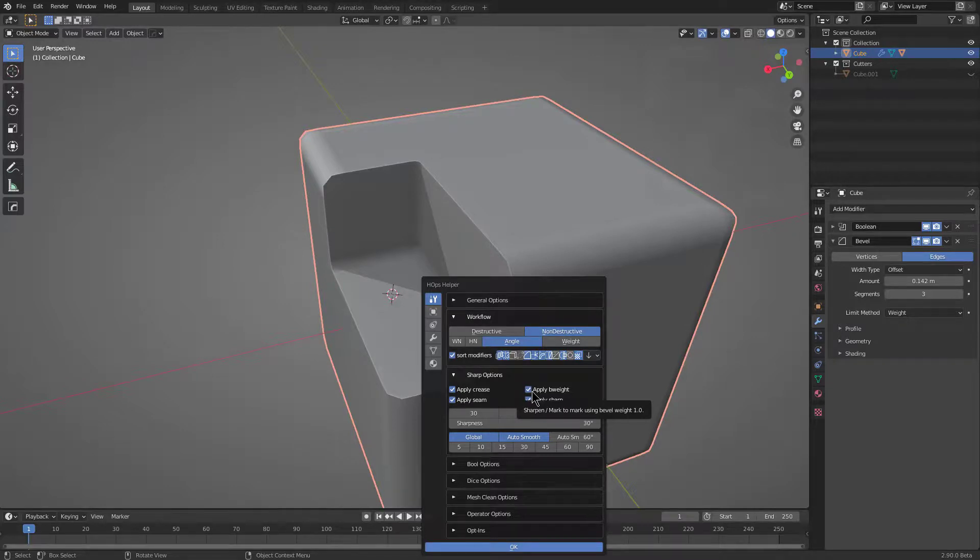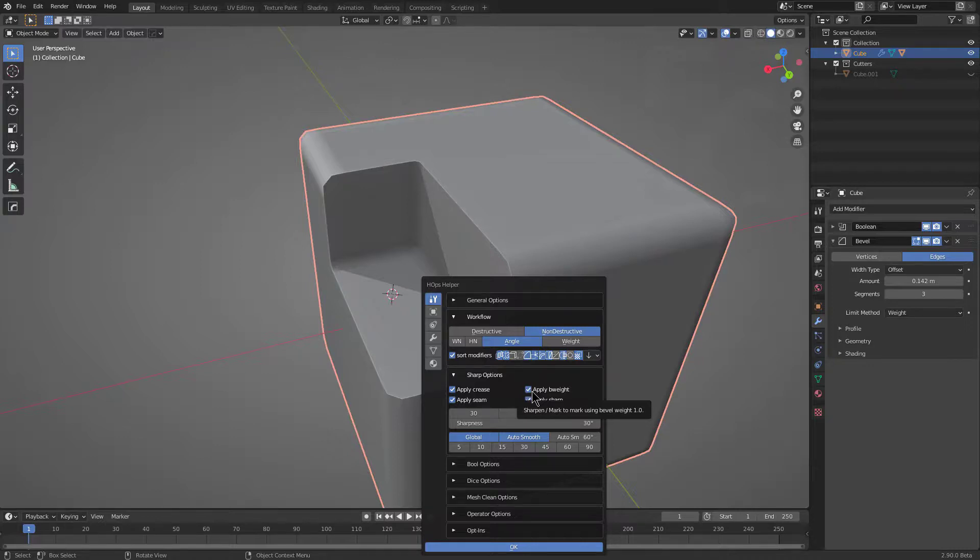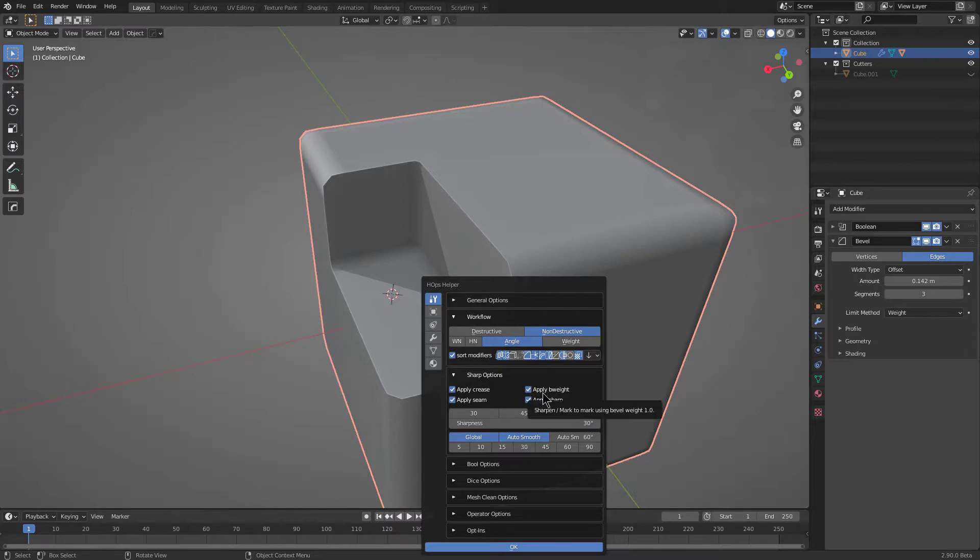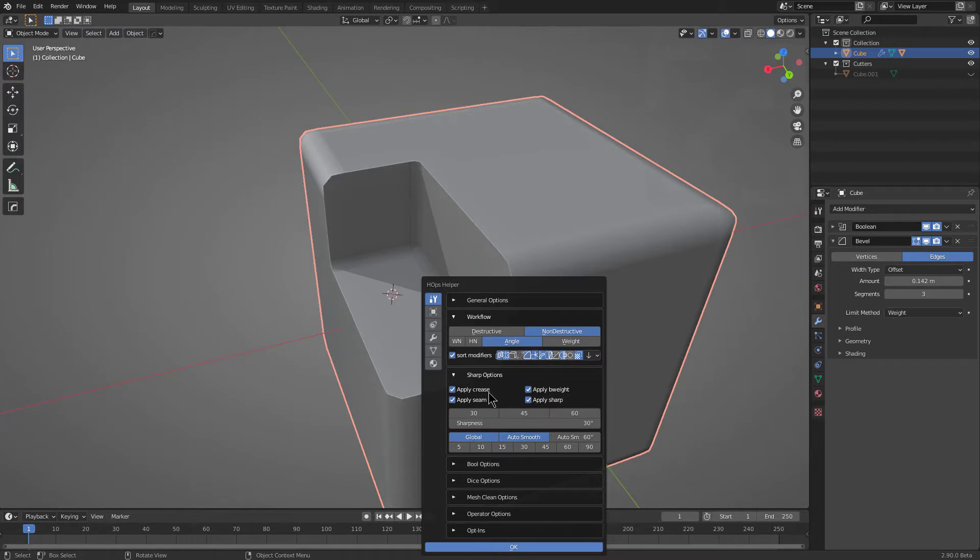But it is something that you are able to toggle off and on depending on your workflow. When it comes to applying subdivision and continuing to keep your data even across subdivision levels, that's where sometimes having a bevel weight as a backup to prevent yourself from losing other data that could be lost like a sharp or a crease comes in handy.